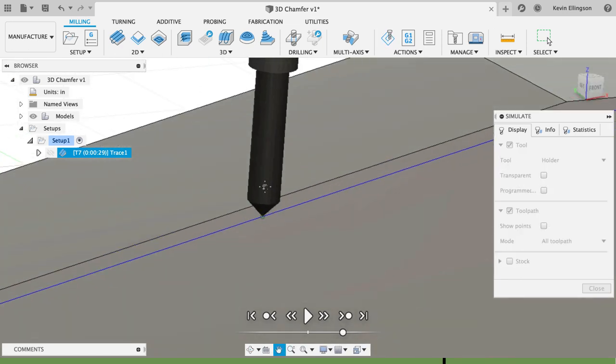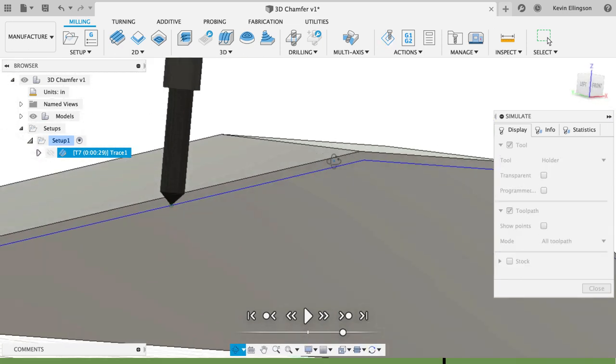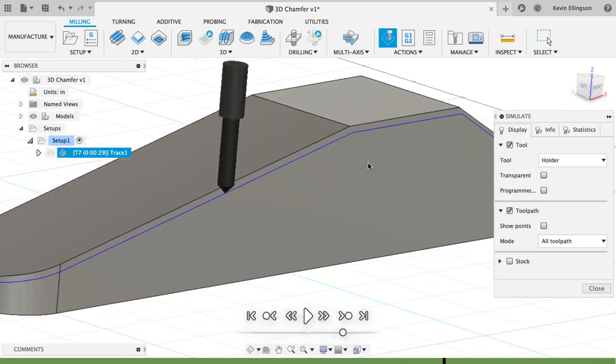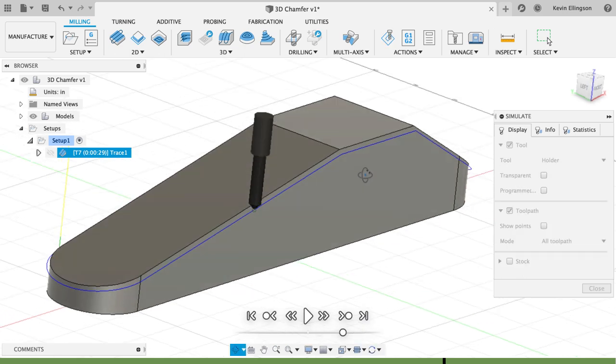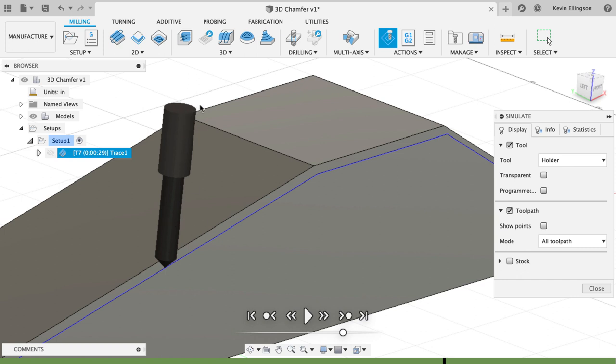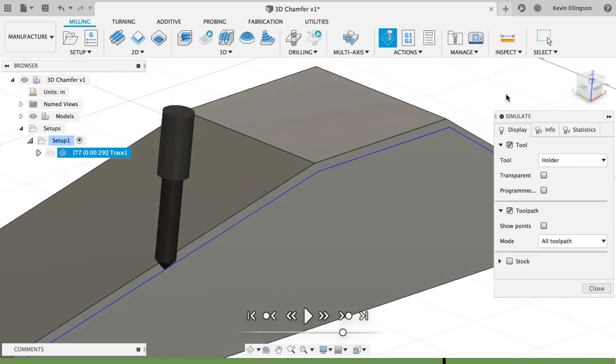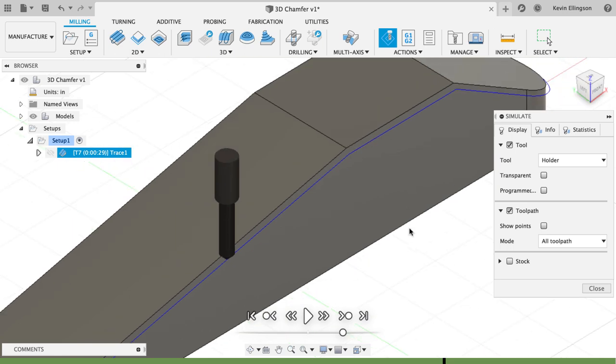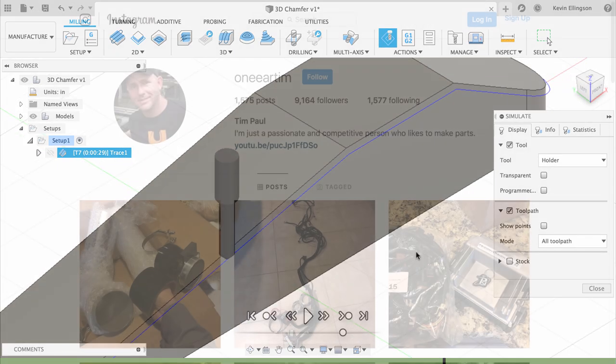However, what we're going to notice when we look at the simulation and I turn the model off is that we get a nice 0.02 inch chamfer here. As we go down the slope, the chamfer is going to get a little fatter simply because the spindle doesn't stay perpendicular to the cut. We're going to get our chamfer to be a little bit larger.